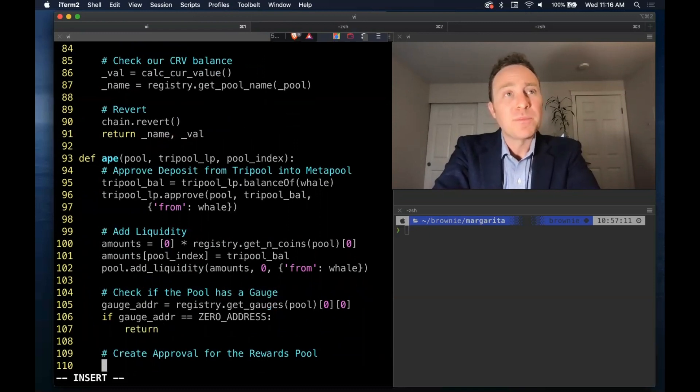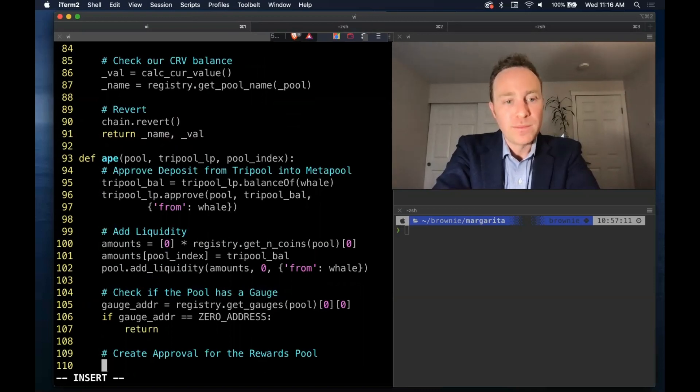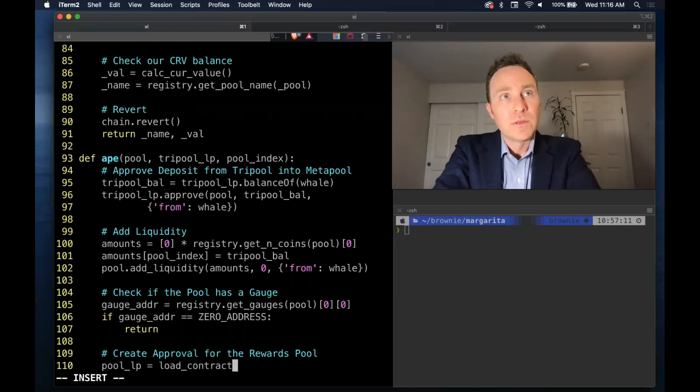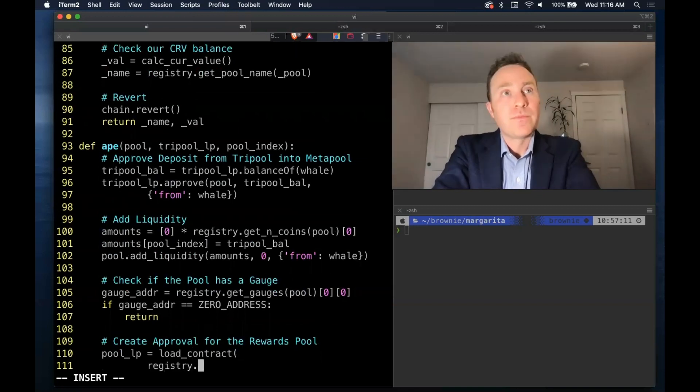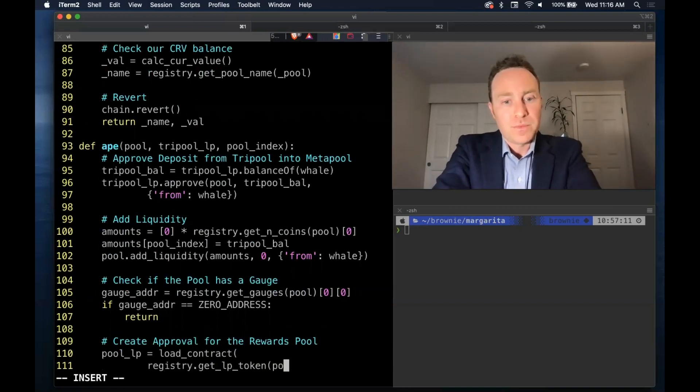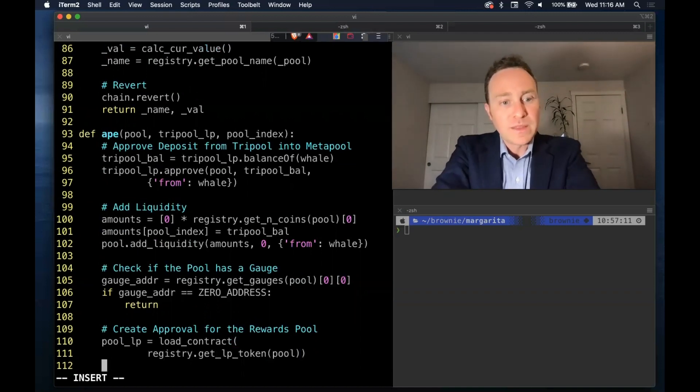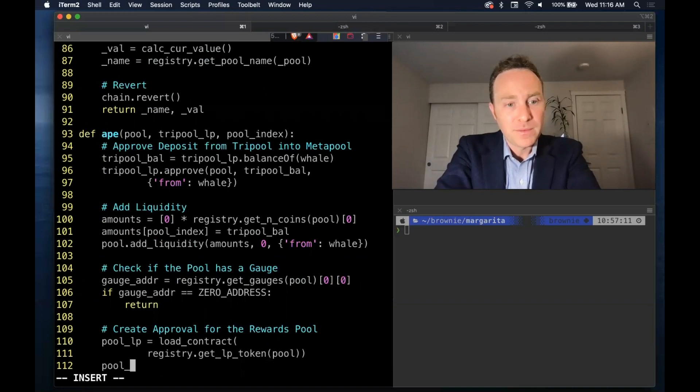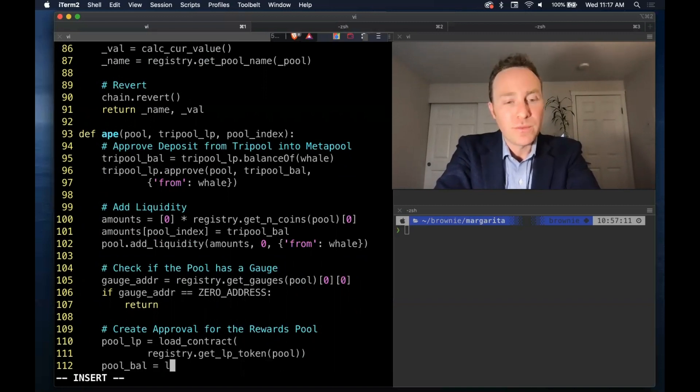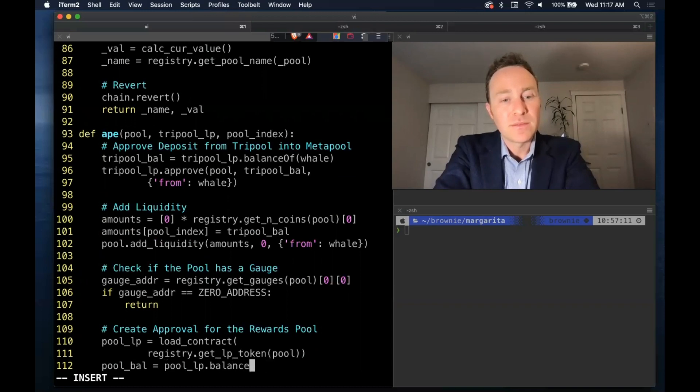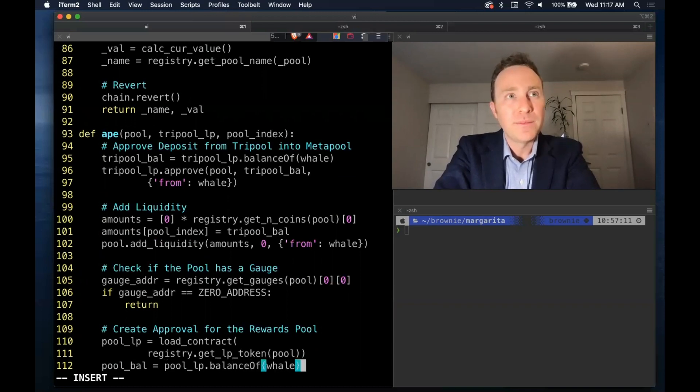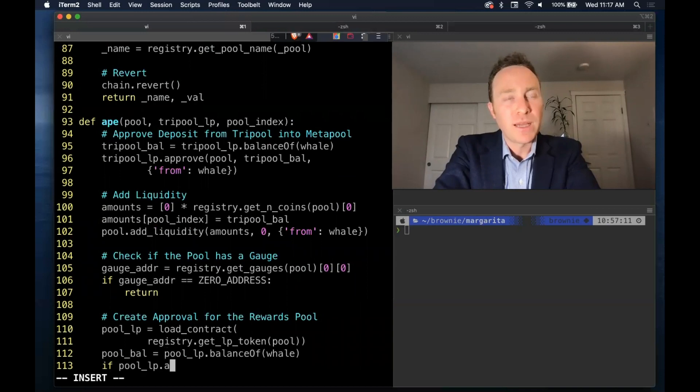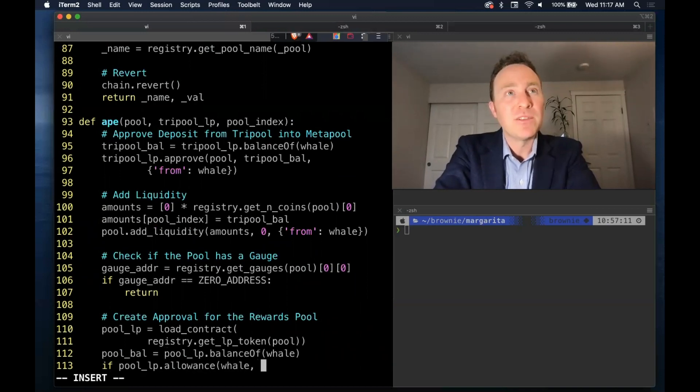Next up to create approval for the rewards pool. We will get the ERC20 token, load that into pool LP and use this to calculate the balance of our whale.